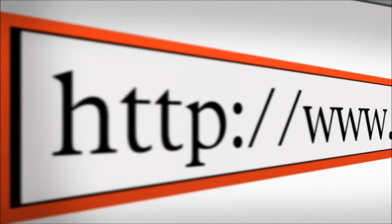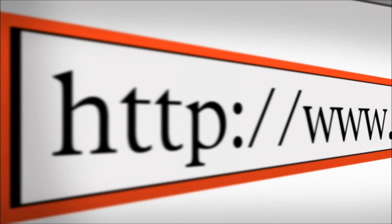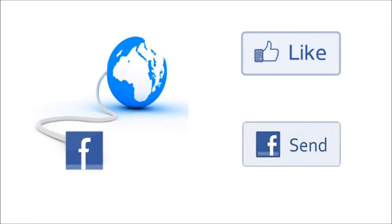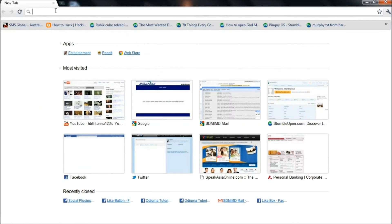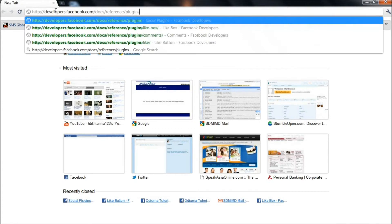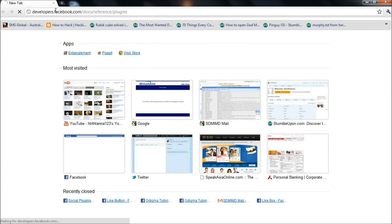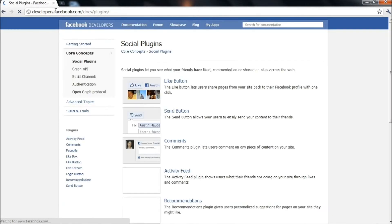You would certainly like to make your website integrated with Facebook by using relevant social plugins on your site. You will need to go to the social plugins section on Facebook. You can find the link in the description of this video.